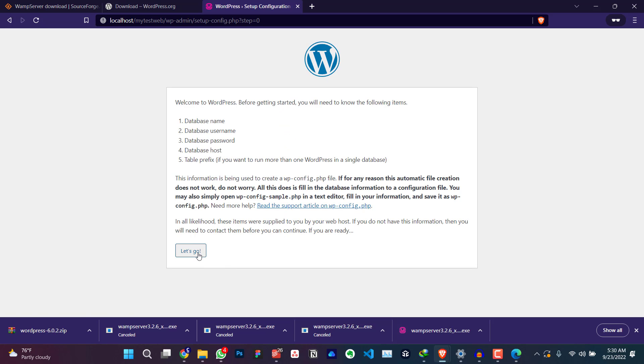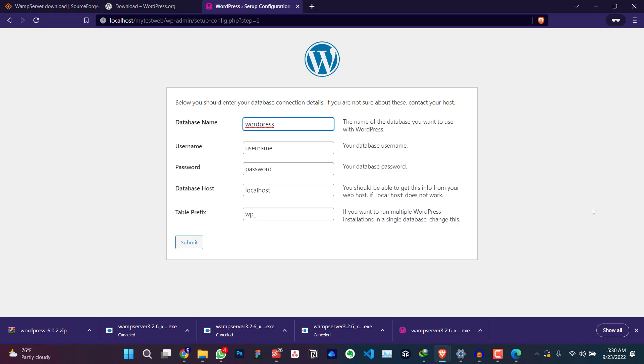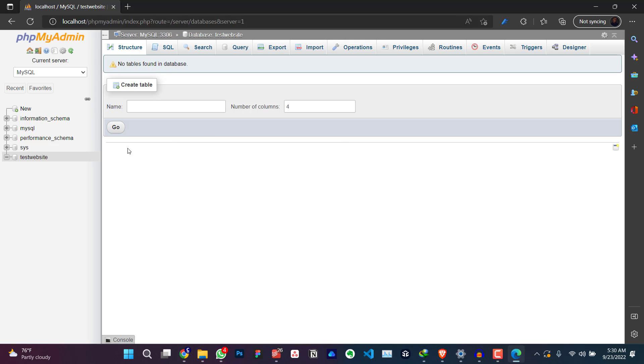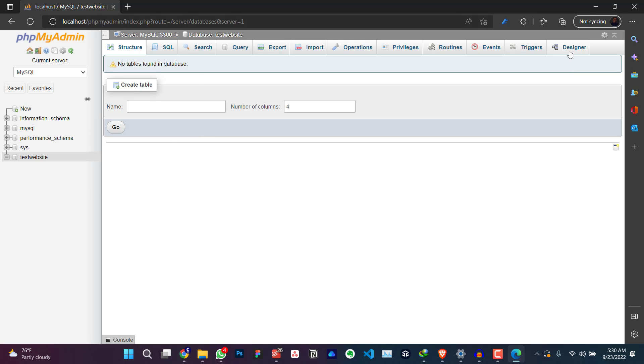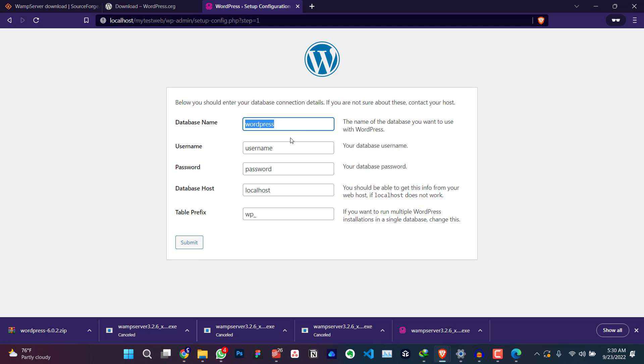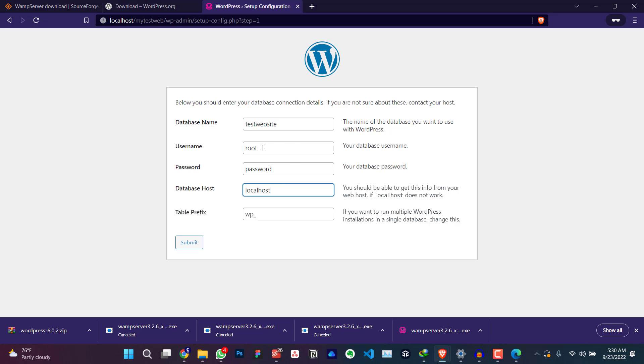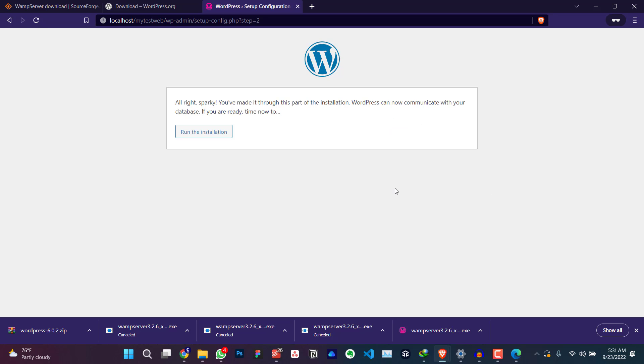Let's go database name. For this, we already have our database. Let me just get the name, the name of my database test website. The username is root. Just leave the rest, delete this, leave the rest the way it is. And just click on submit. You see, okay. All right Sparky. Okay. Click on run the installation.